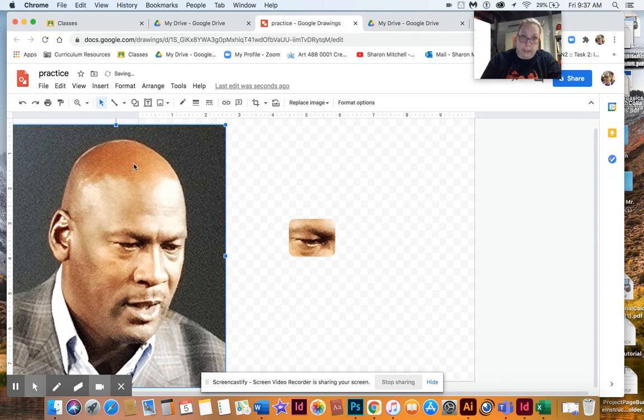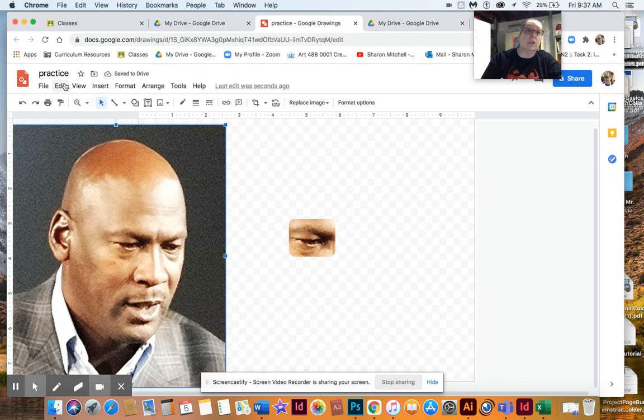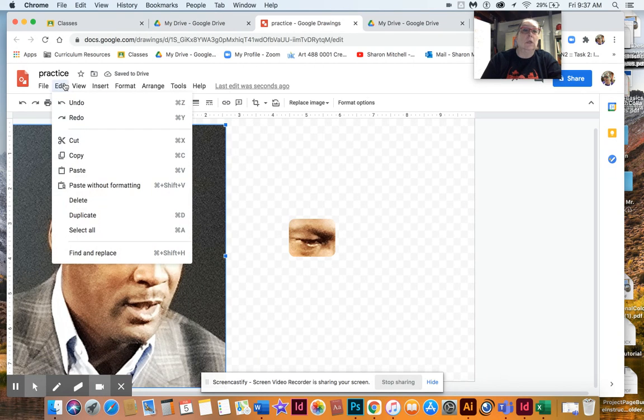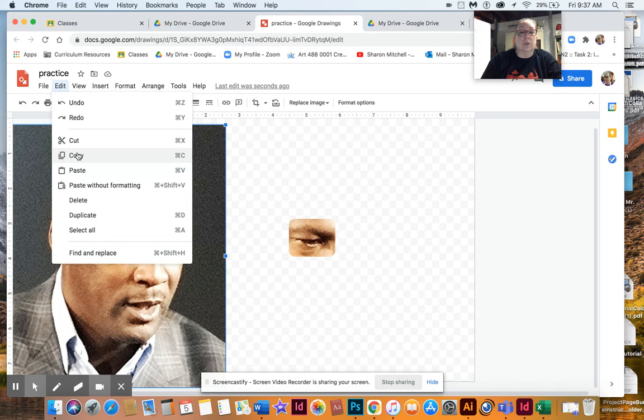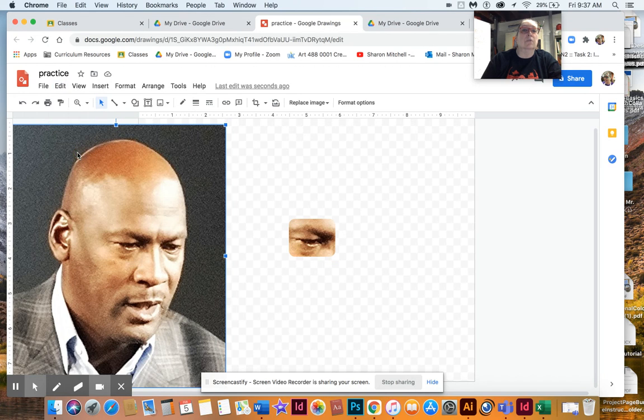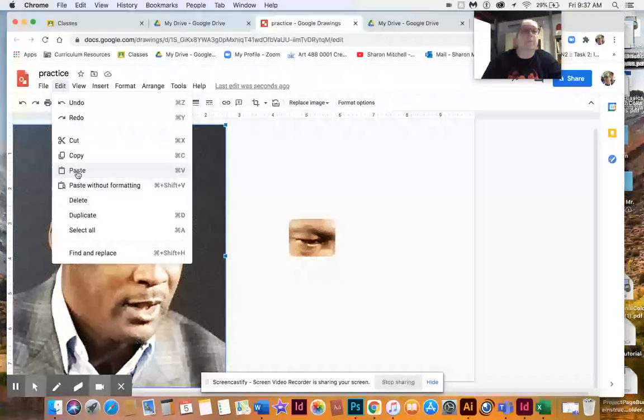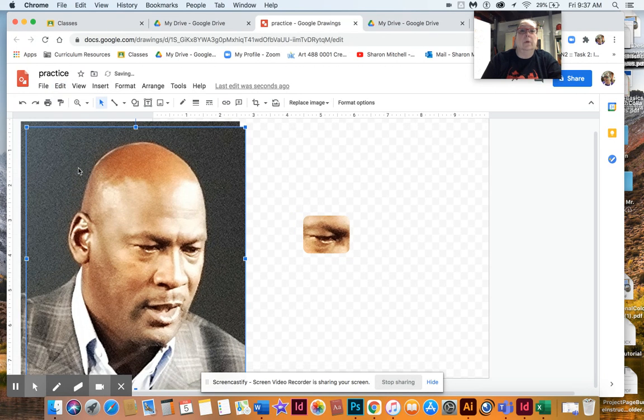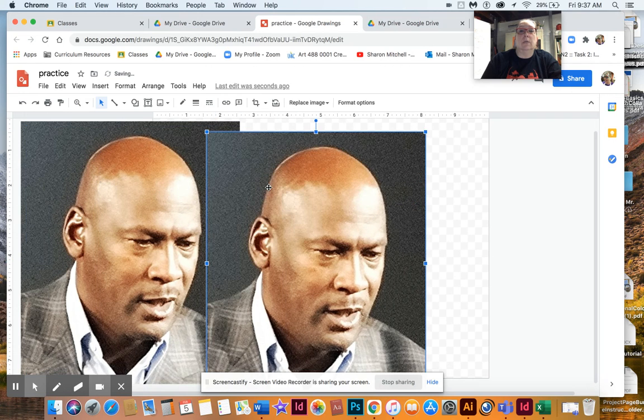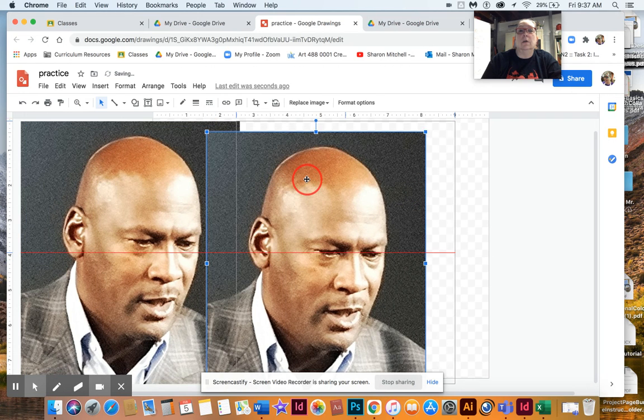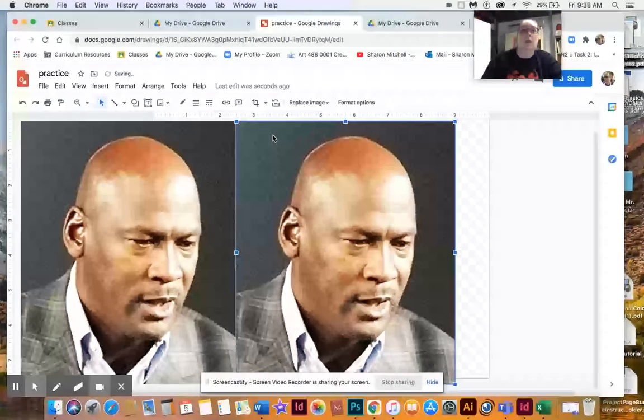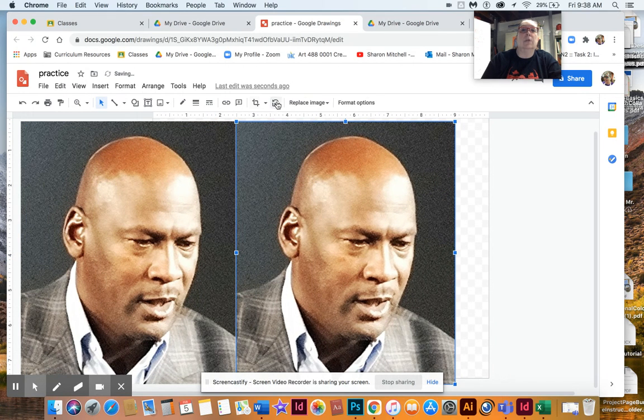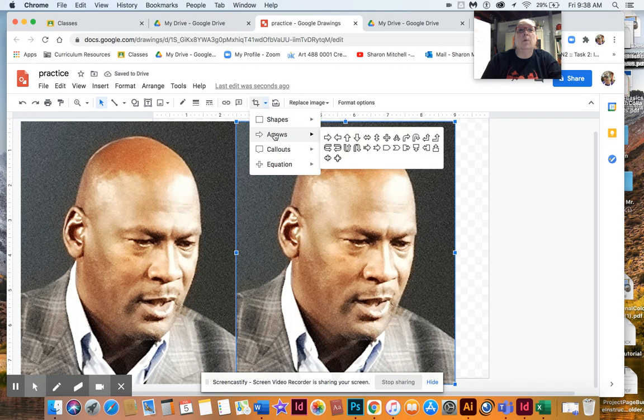So now I'm gonna come up here to the Mask and get my shape, double click so I have the crop, and then I pull that in to a section that I want to do. Maybe I'll do his eye, and then I double click and there I have his eye.